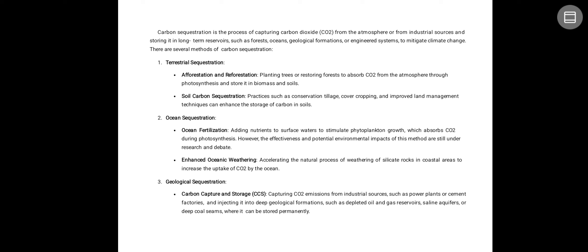Geological sequestration involves carbon capture and storage — capturing carbon dioxide emissions from industrial sources such as power plants, cement factories, and injecting it into deep geological formations such as depleted oil and gas reservoirs, saline aquifers, or deep coal seams where it can be stored permanently.